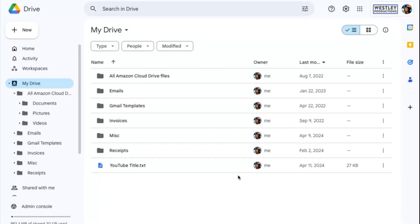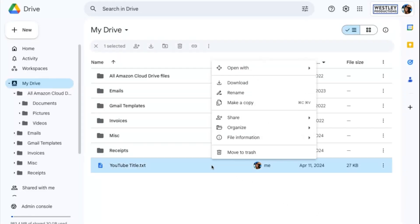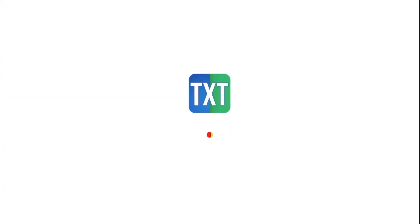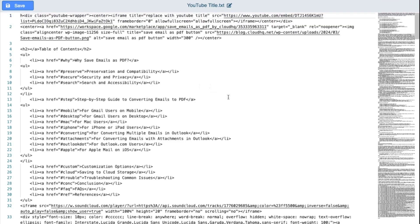If you already have a text file, just right-click on the file and select Text Editor for Google Drive to open the editor back up.